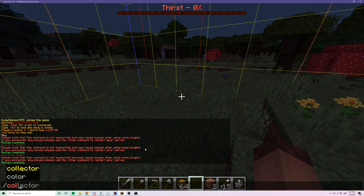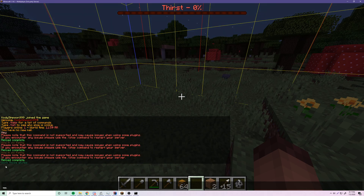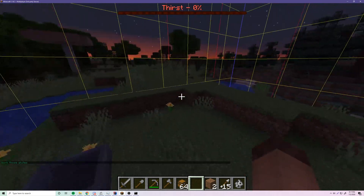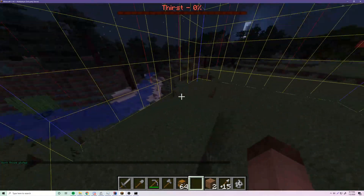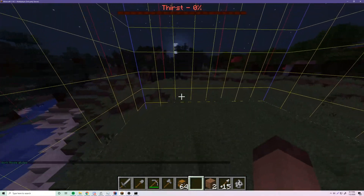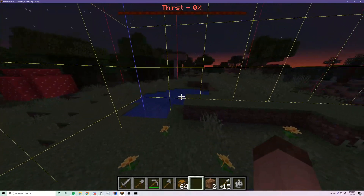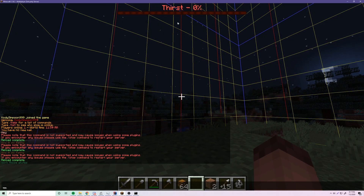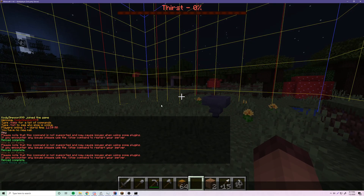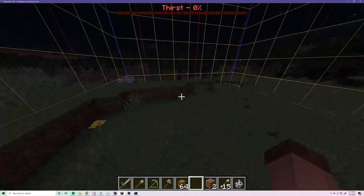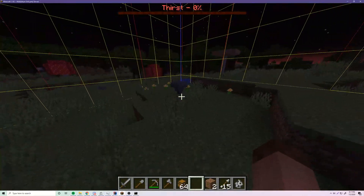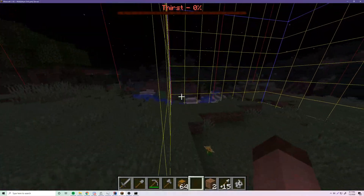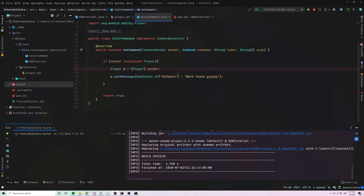Let's do /color and boom — 'work those glutes' in a nice dark green. So those are the three main ways to use RGB color codes in your Minecraft plugins: using preset Color object constants, using an RGB constructor, or using a hexadecimal string. You can use these for messages, titles, subtitles, action bar titles — there's a lot you can do.